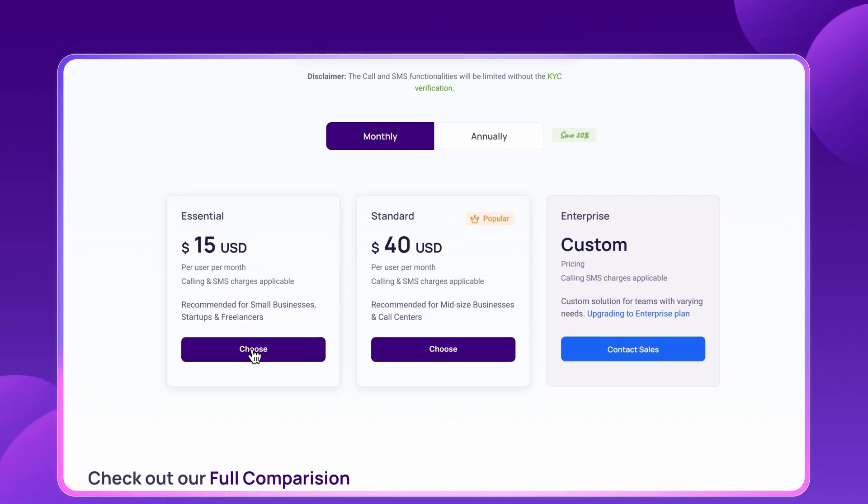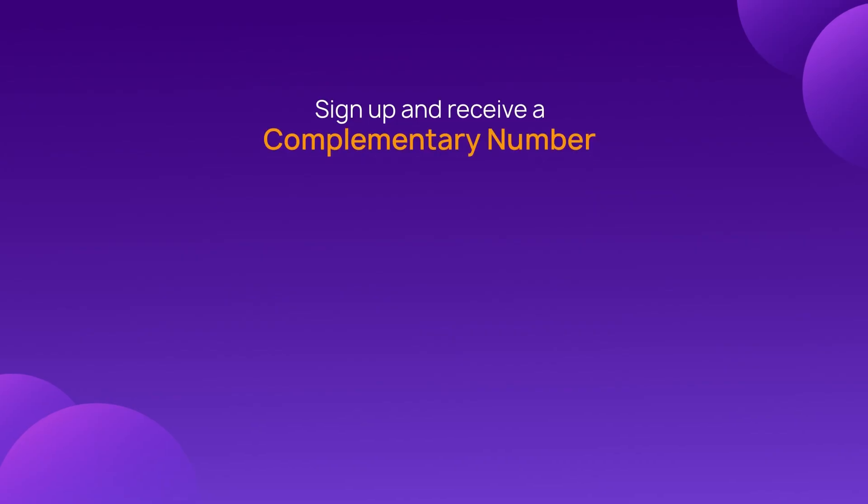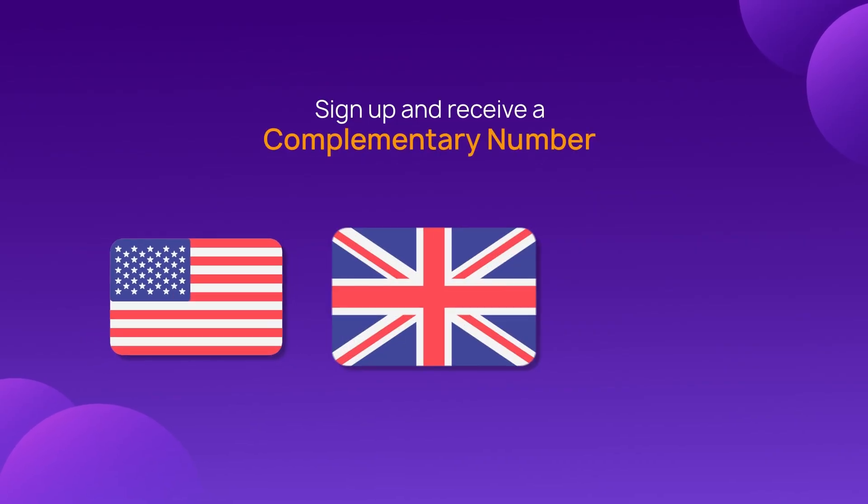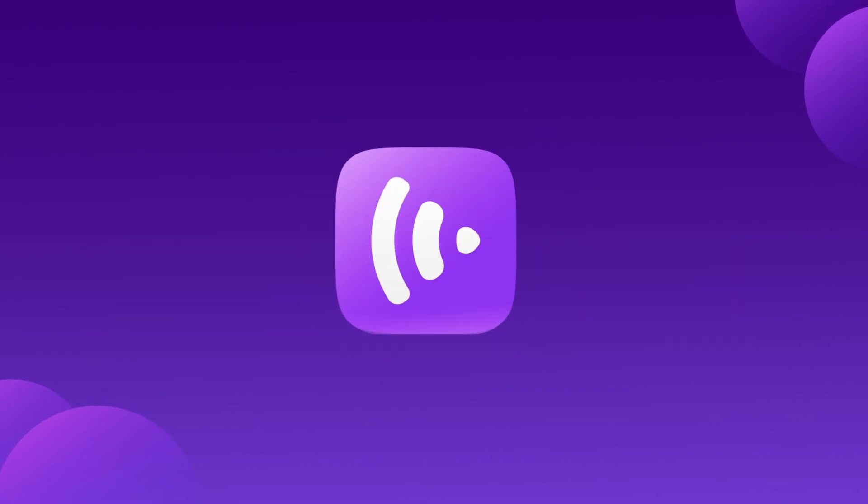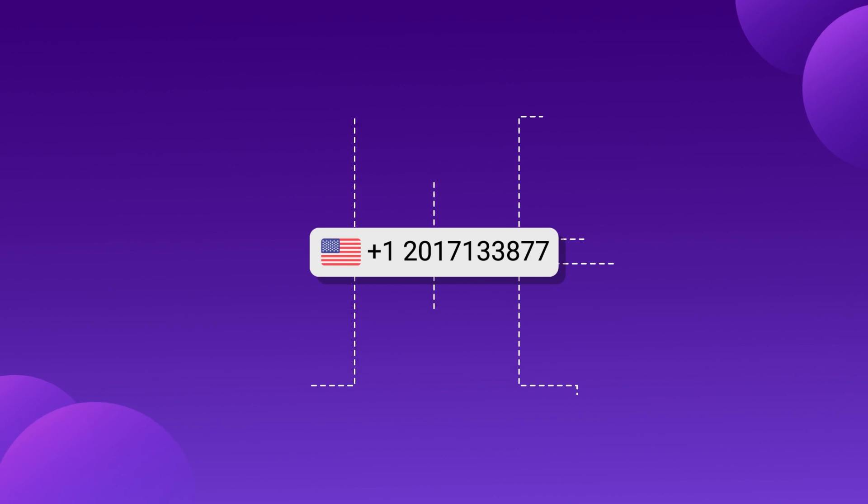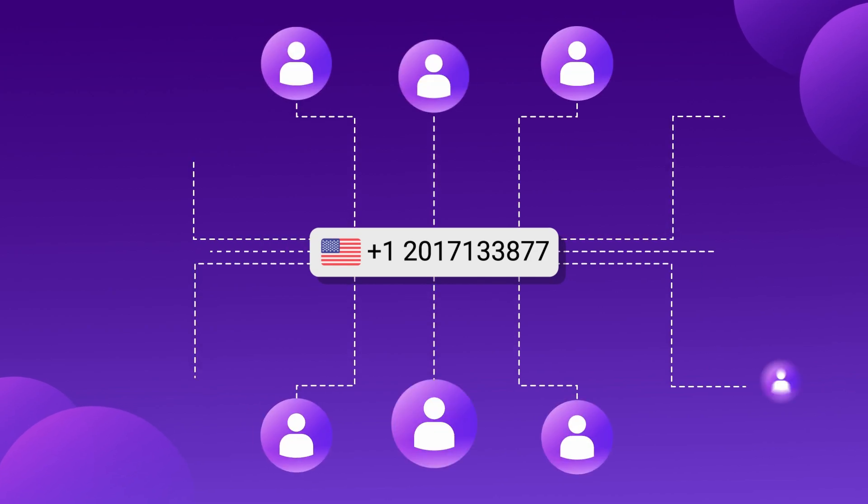Next, claim your free business phone number from the USA, UK, or Canada. With CrispCall, your entire call center can run under a single phone number.